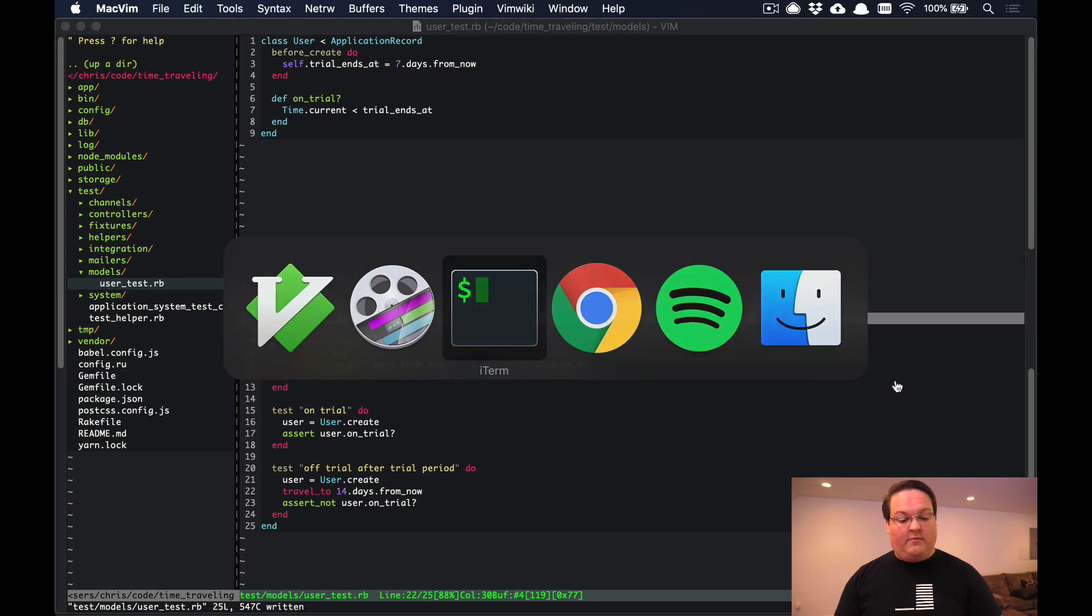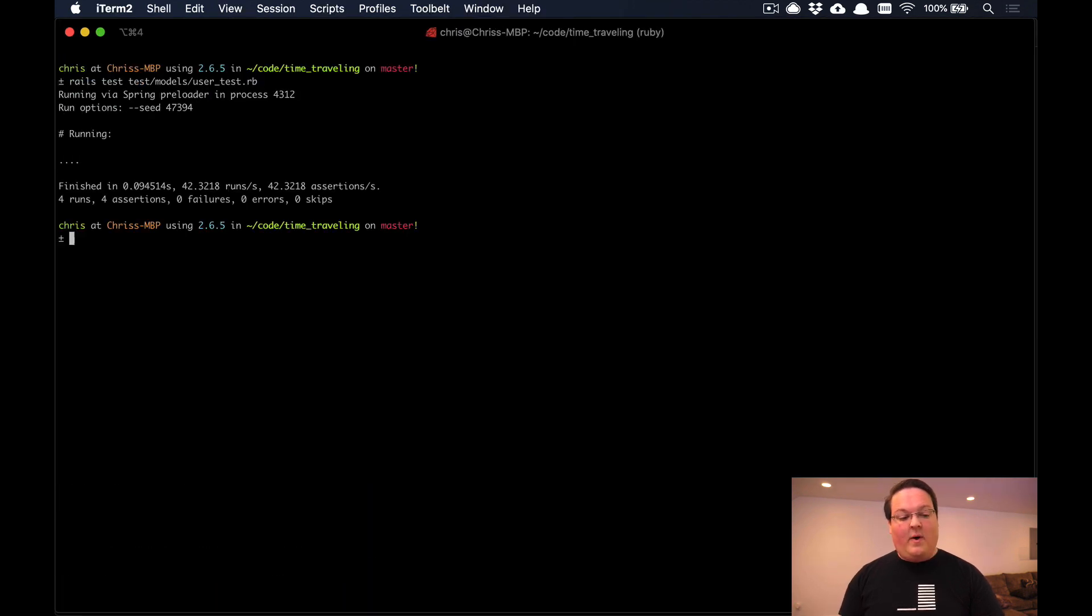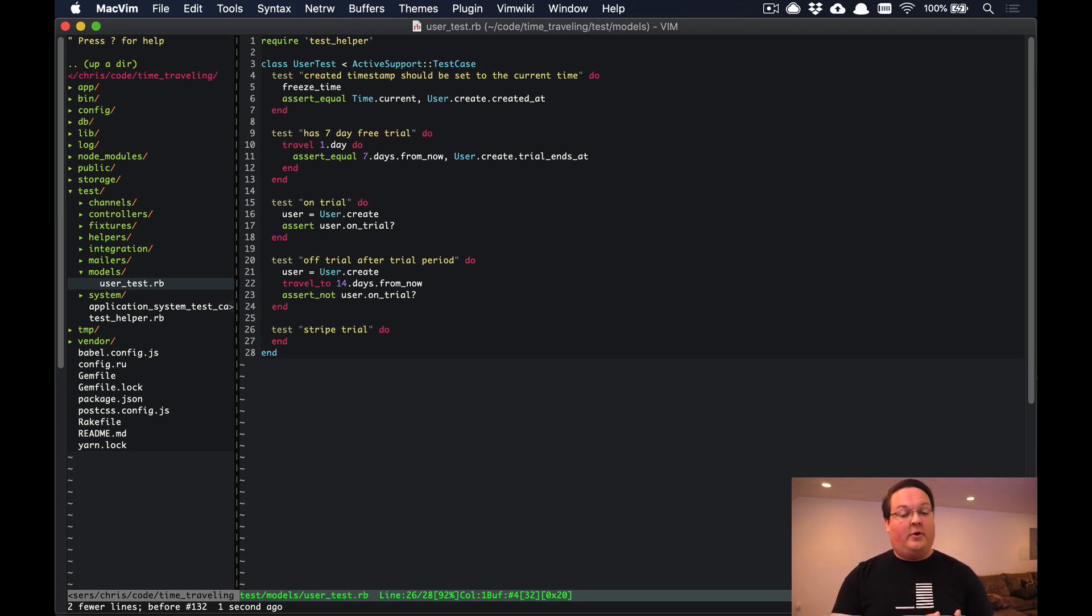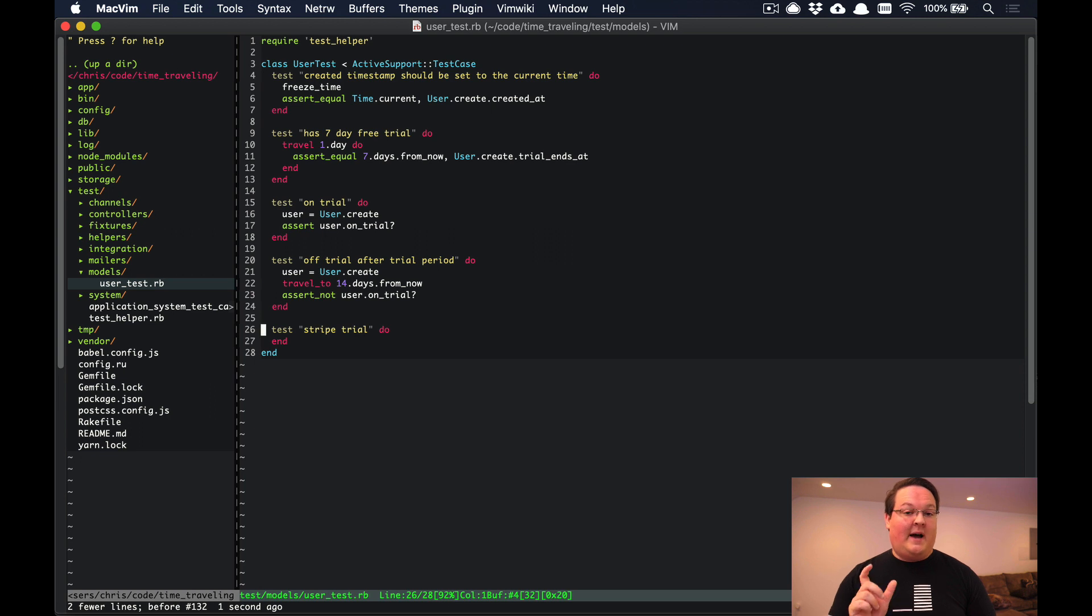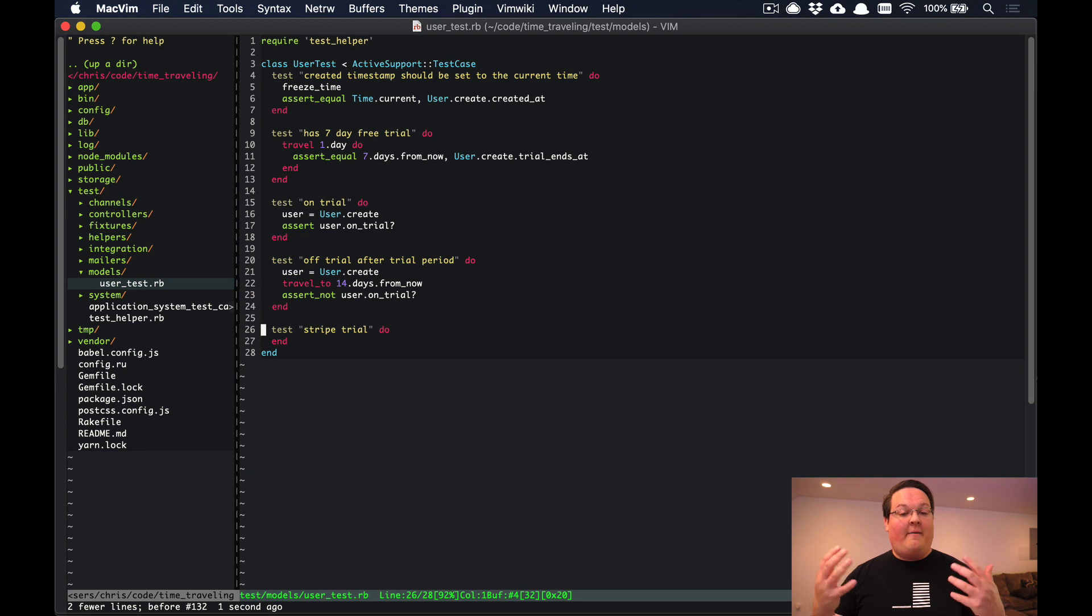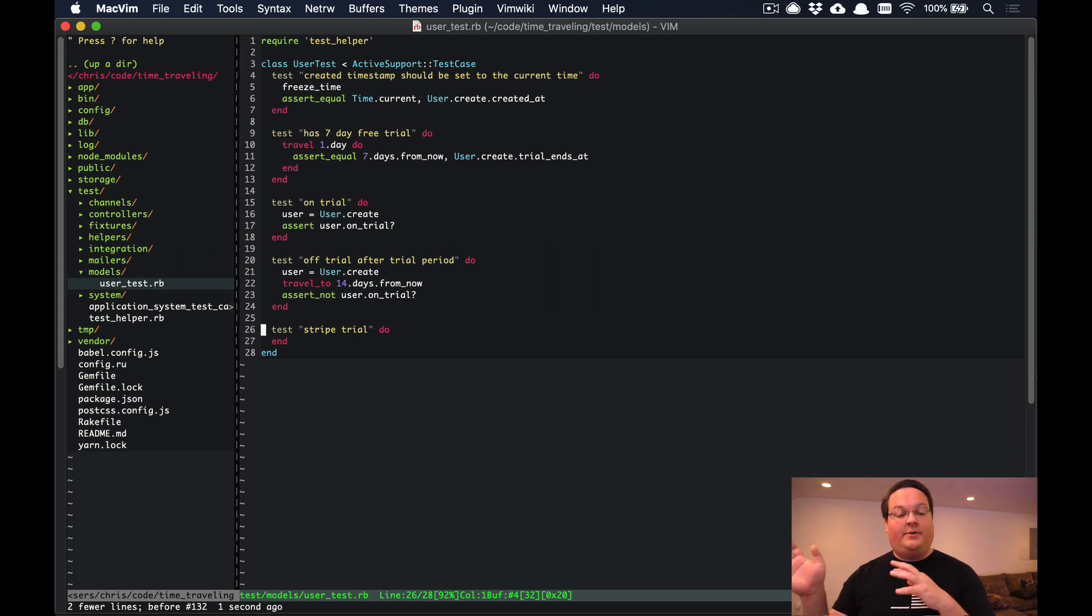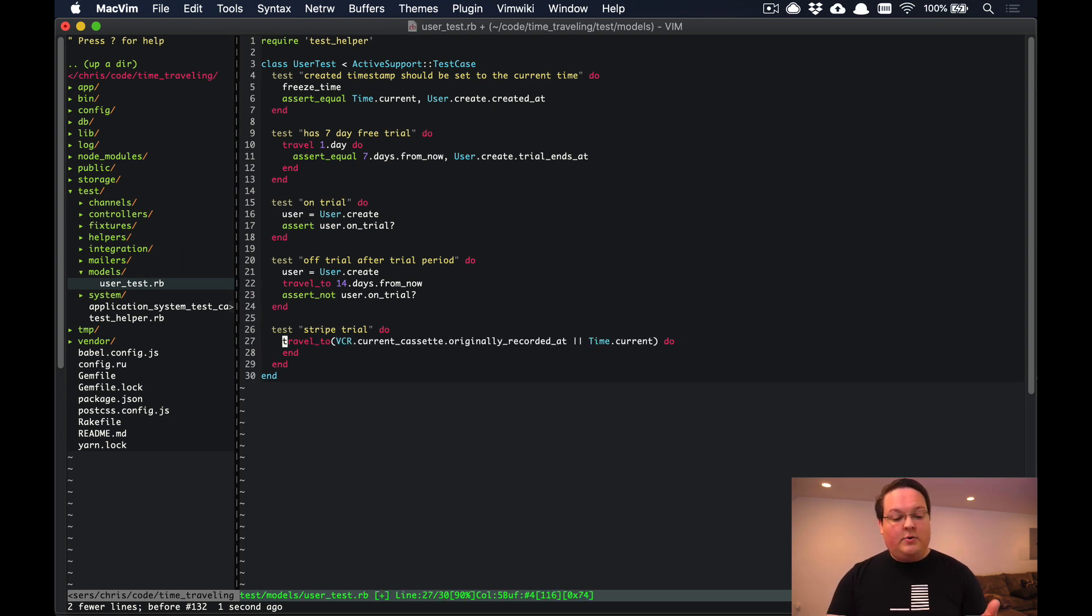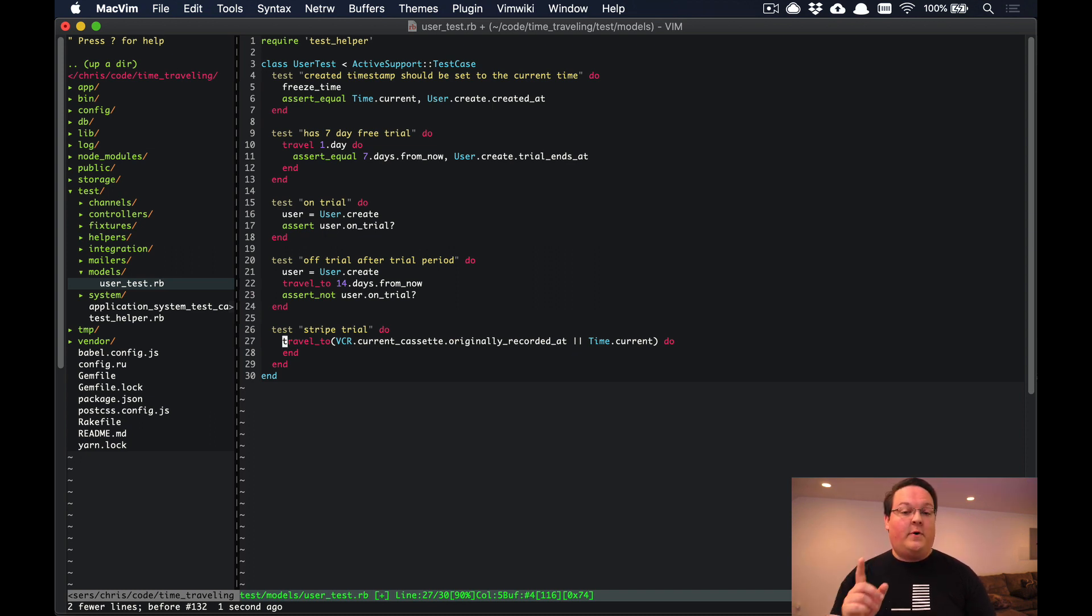The last thing I want to talk about here is that if you're using the VCR gem, which we've talked about in a previous episode to record your API requests, you can actually use the VCR's cassette recorded_at timestamp to travel_to and replay your tests. For example, I've been writing some tests for Stripe and instead of doing trials in the app I actually do trials on the Stripe subscription, and I wanted to verify that those trials were actually set in Stripe. You can use VCR to record your API request to create the Stripe subscription with the trial.